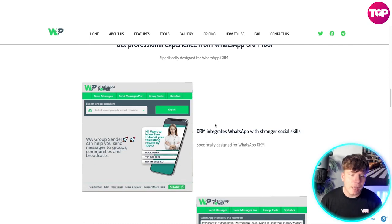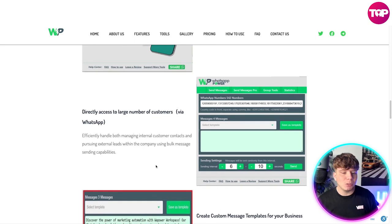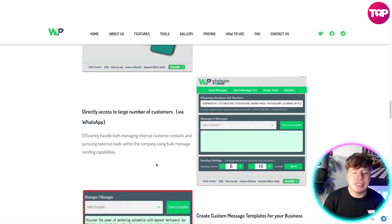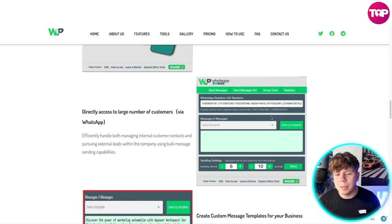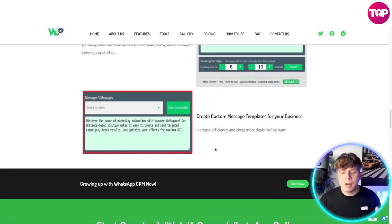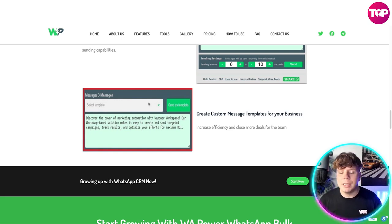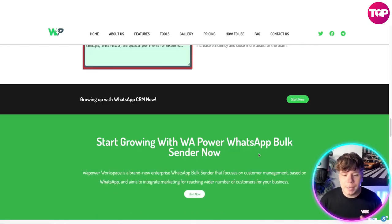Get a very professional experience from this tool — it's designed for that. You can see here how easy and professional this looks. Directly access a large number of customers via WhatsApp, efficiently handle managing international customer contacts and pursuing external leads using the bulk message center capabilities. Look how professional it is — it's super easy. You don't even need a video to show you how to use the dashboard. Creating custom message templates increases efficiency and helps close more deals for the team.